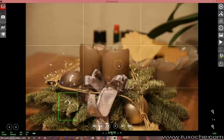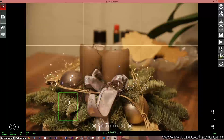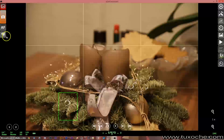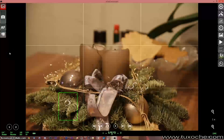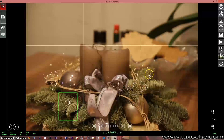At this point you can start taking a capture by pressing the camera symbol, or start taking a video by the video camera symbol, but this is only available on a couple of cameras.